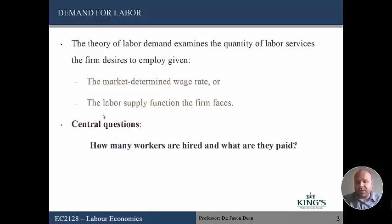The central questions we're looking at in this lecture are: how many workers should a firm hire, and what are they going to be paid?